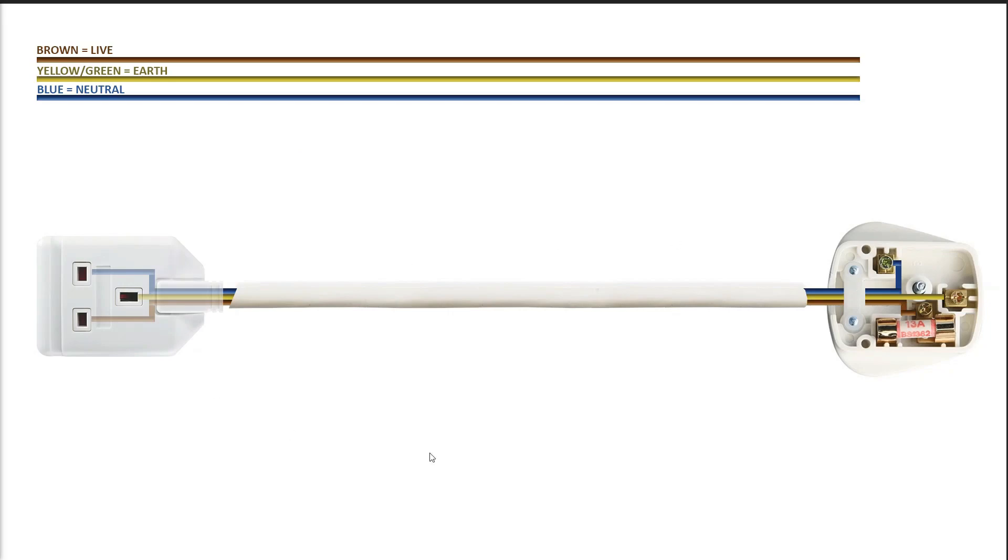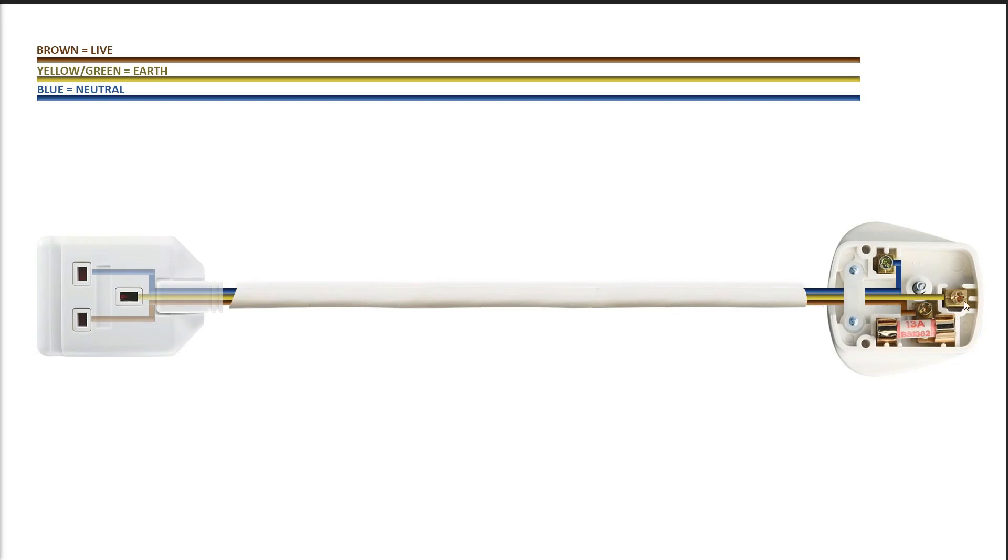This is our 1 gang extension lead right here. Now, what I've done is I've zoomed in on the ends, and I've shown where the wires go on each of the ends. So, this is just a standard Irish plug. The brown wire goes to the live, which is the one with the fuse. The yellow-green goes to the centre pin at the top, which is the earth, and then the last one is the blue wire, which is the neutral. So, you can see how the wiring system works on both ends of this.